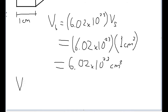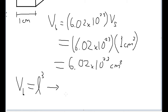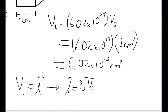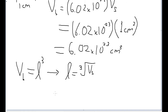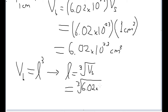We can use that method in reverse to find the edge length from the volume — we take the cube root of the volume of a cube to get the length of one edge. So if VB equals L cubed, then using reverse algebra, one edge length is equal to the cube root of VB, or the cube root of 6.02 times 10 to the 23rd cubic centimeters. So the edge length is equal to the cube root of 6.02 times 10 to the 23rd cubic centimeters.